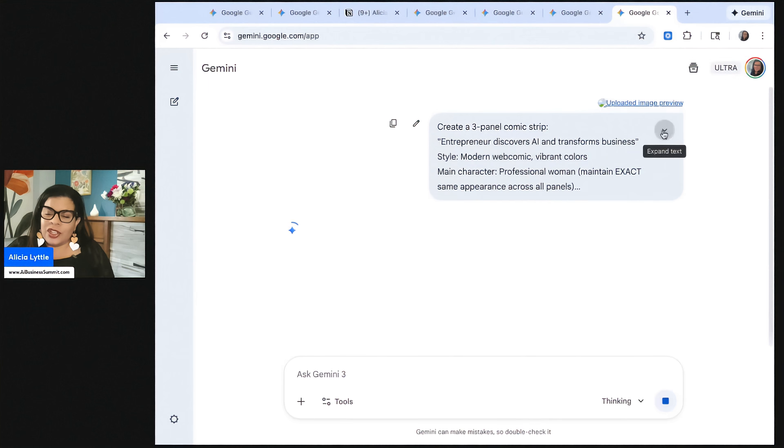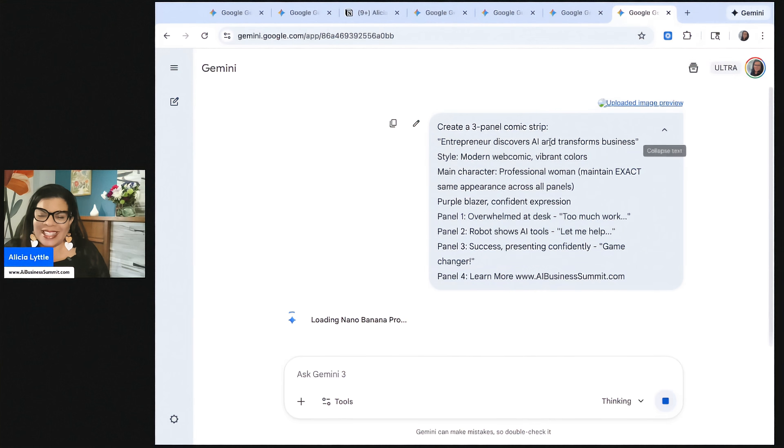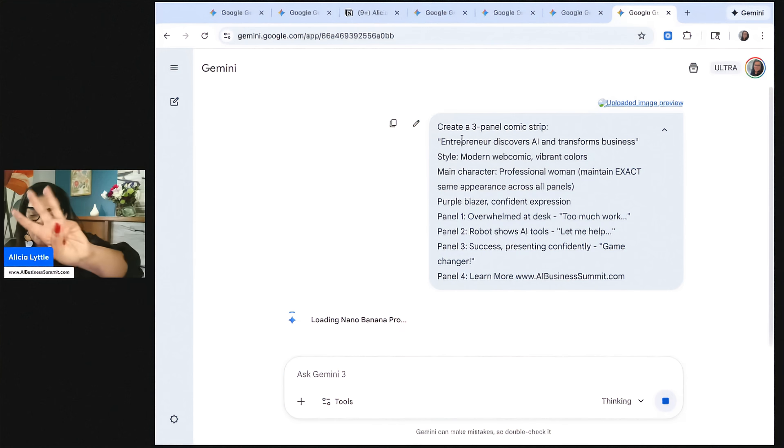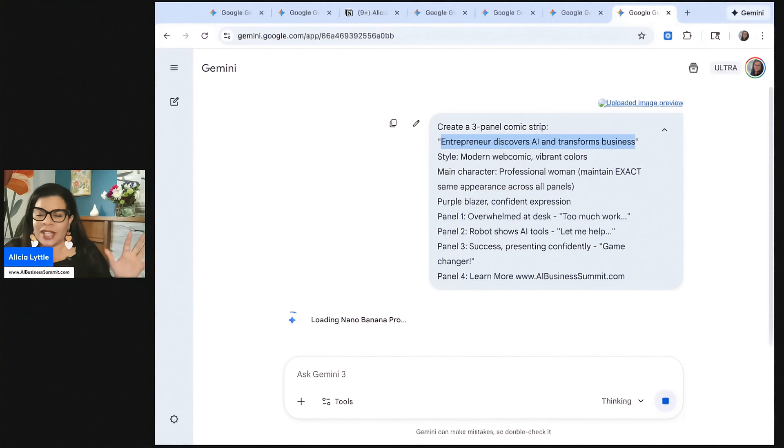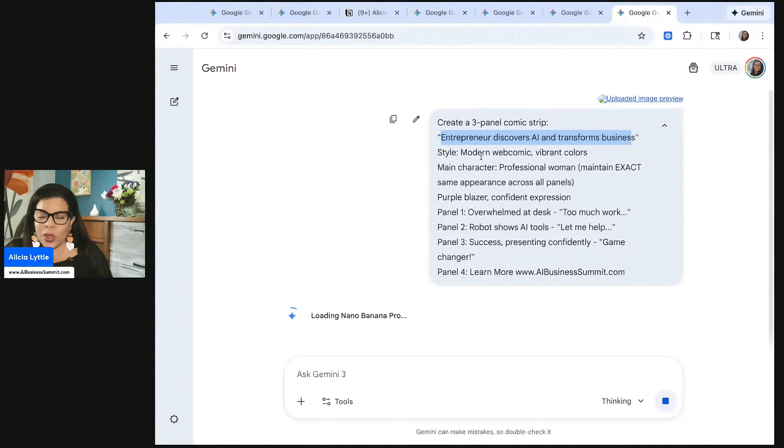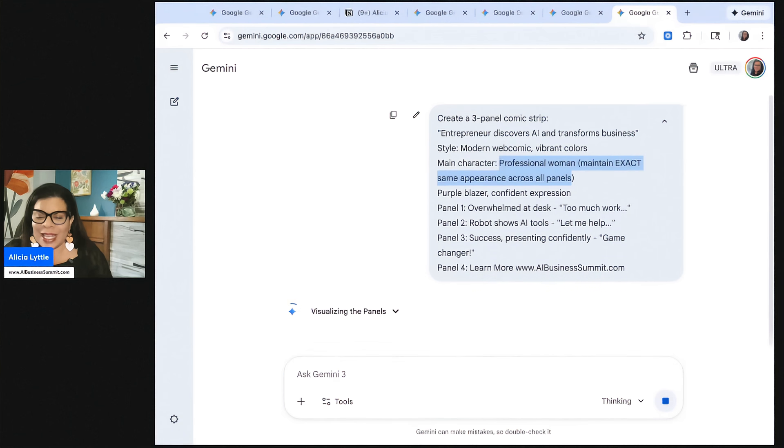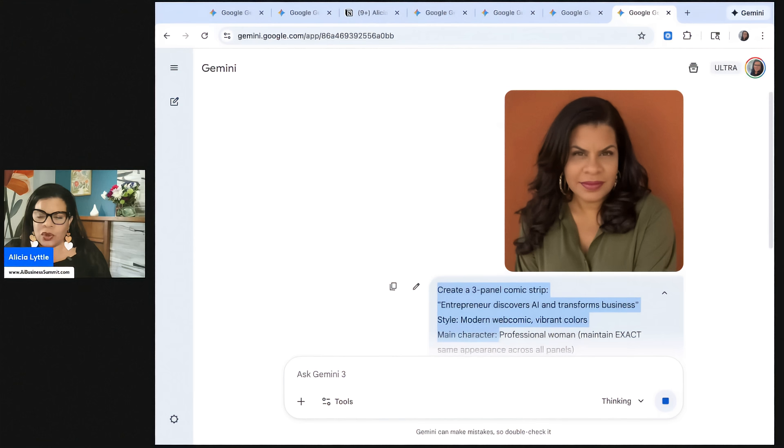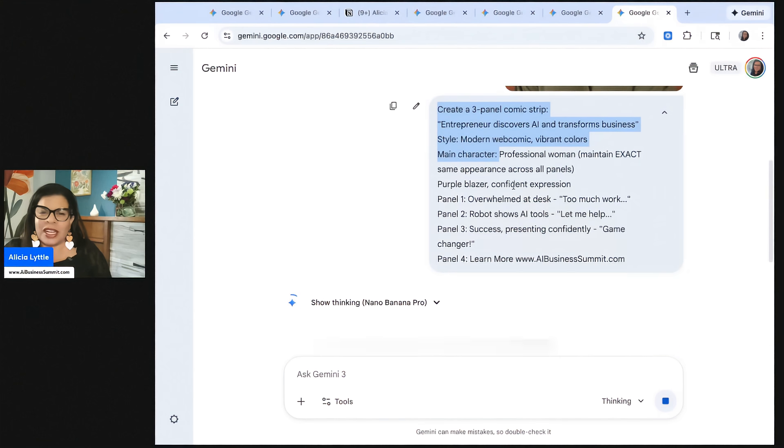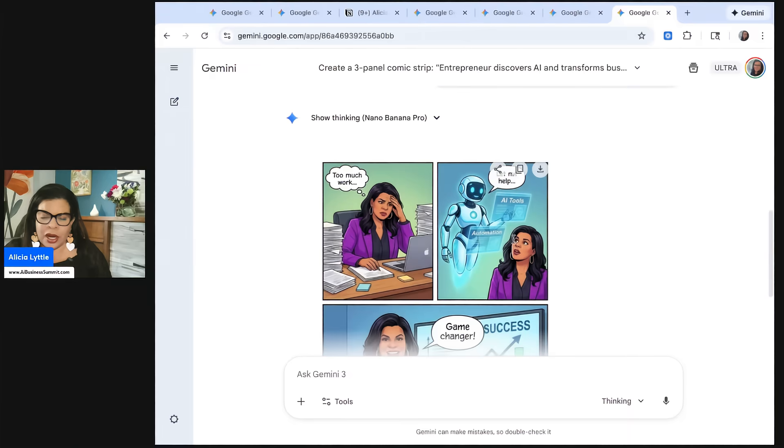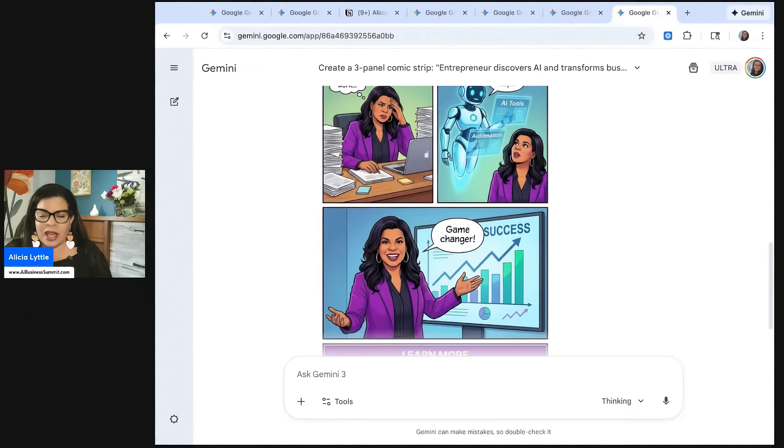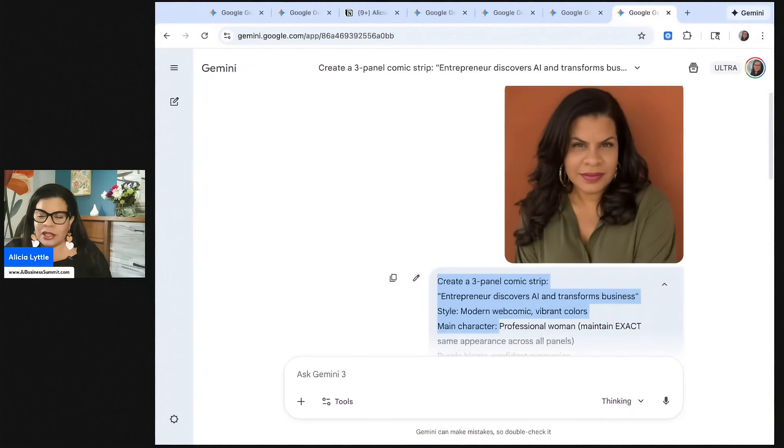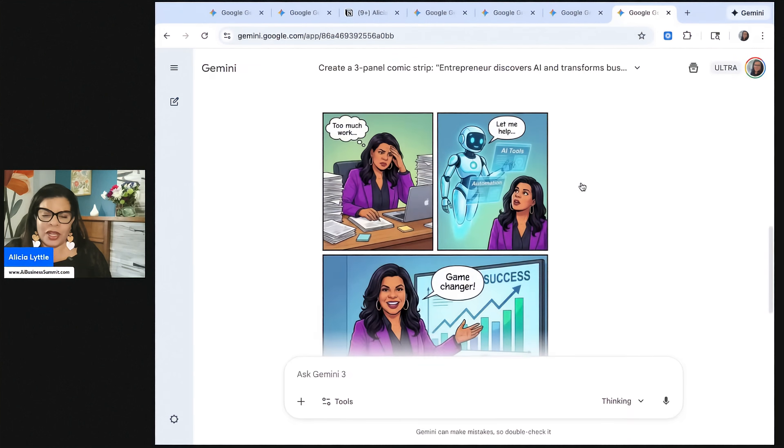So if we look at this prompt, it says, create a three-panel comic strip. And then kind of the title of the comic strip, entrepreneur discovers AI and transforms businesses. What the style is, the main character, professional woman, maintain exact same appearance across all panels. Purple blazer, confident expression, whatever you want, you would put there.